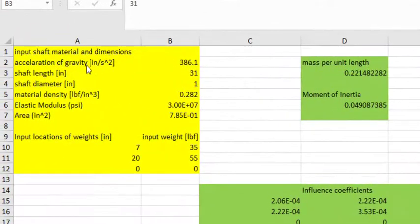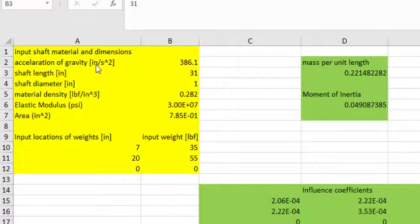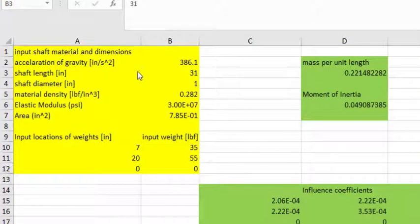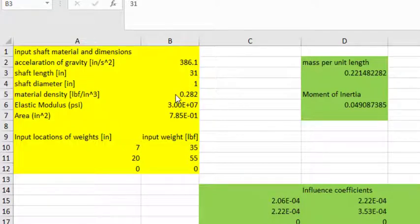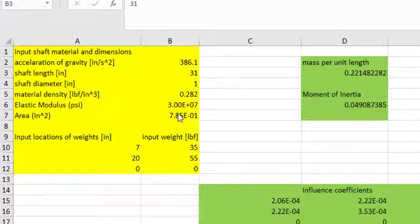And in the English units, we're going to use inches per second squared. I input the shaft length, the shaft diameter, the material density, the elastic modulus, cross-sectional area is calculated from the shaft diameter.